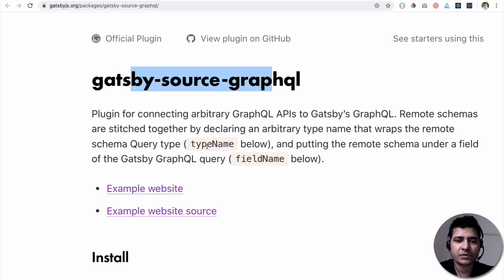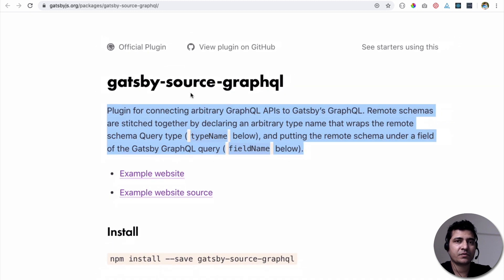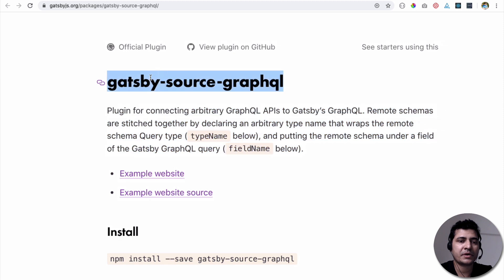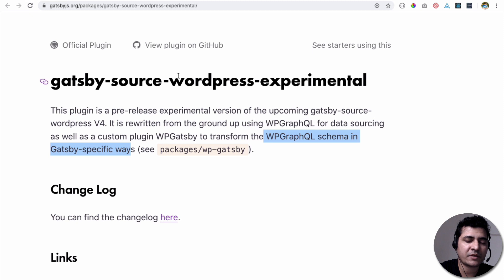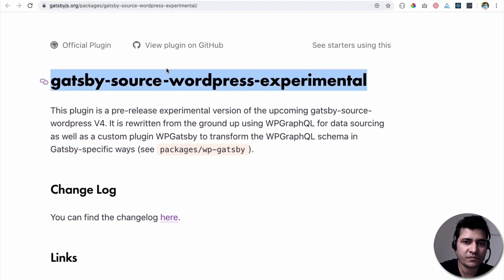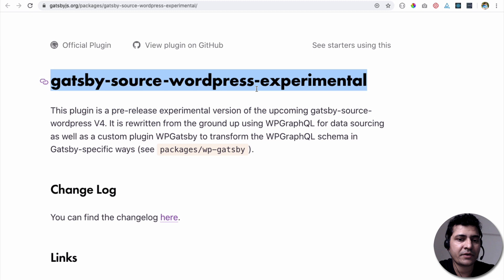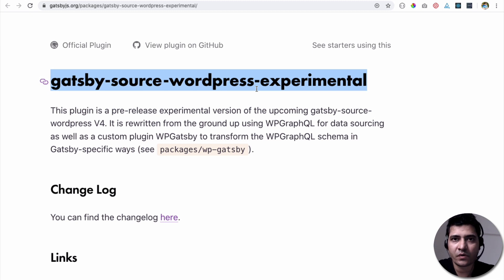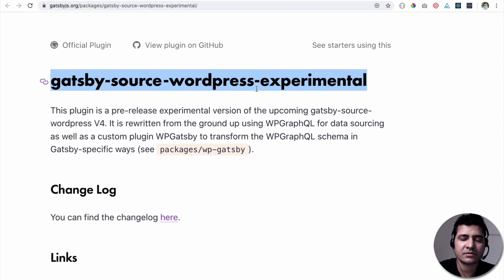So you can use this if you want for now, if you really want it for production. However, if you're going to be building Gatsby site later on, I'm sure in a short span of time, we should have this experimental plugin also available very soon with the version 4. So at that time, you can use that as well. But if you want to try it out, go ahead and try it out. It's awesome.